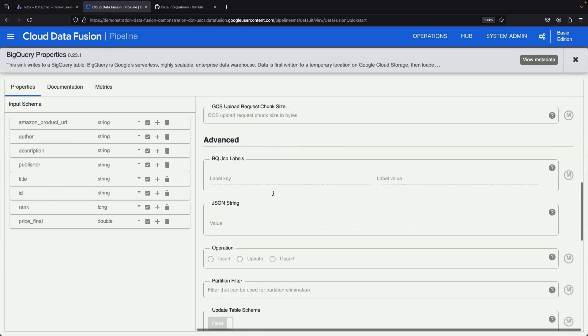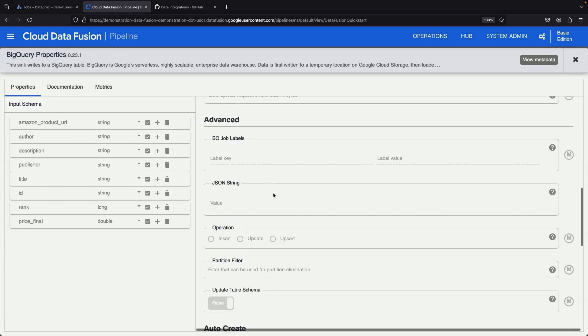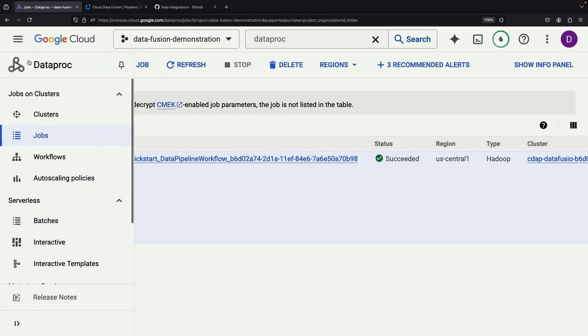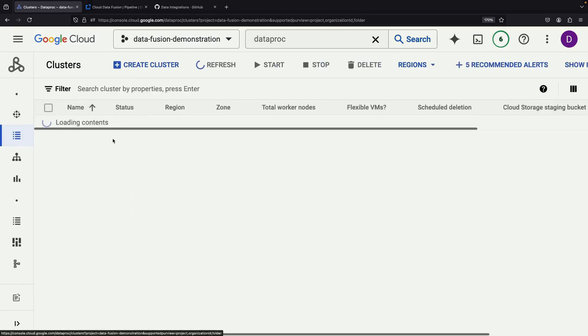We can verify this in the BigQuery console. Additionally, if we refresh the Dataproc page, our job should now display a Succeeded status and the cluster will be deprovisioned.